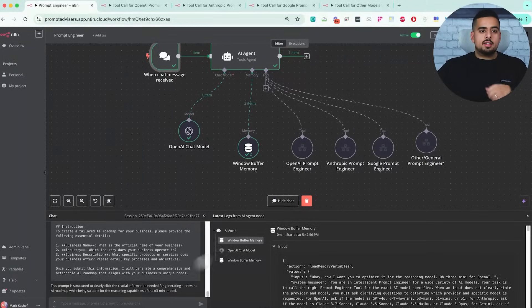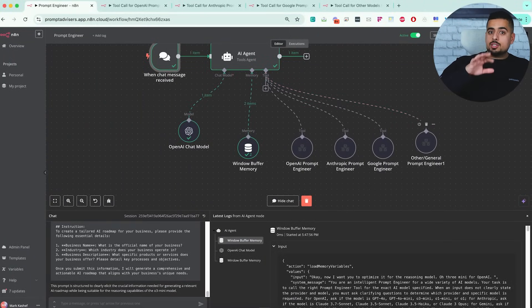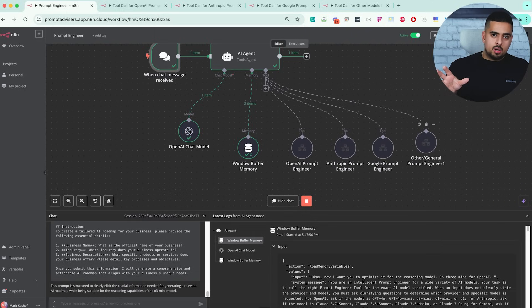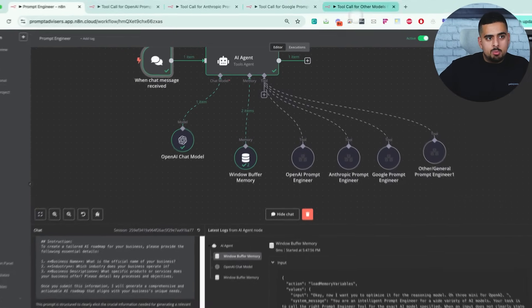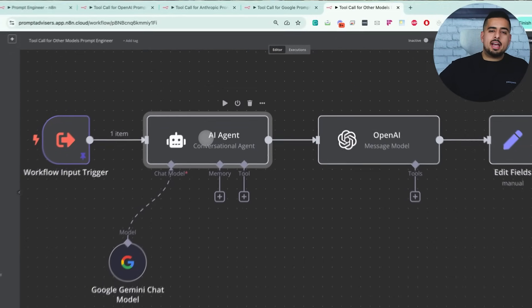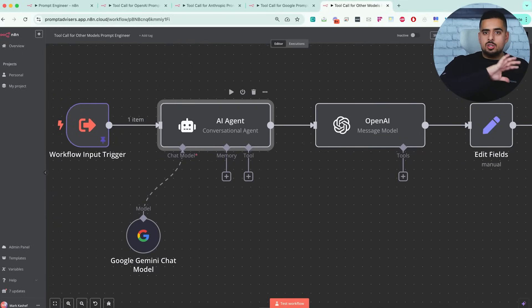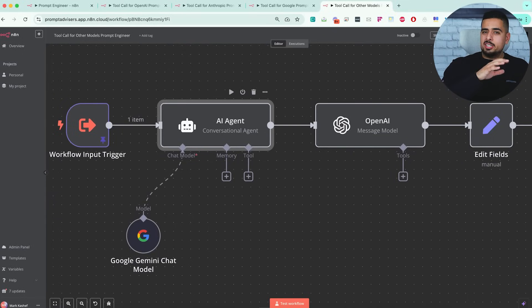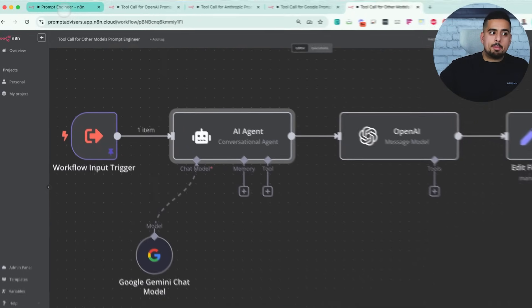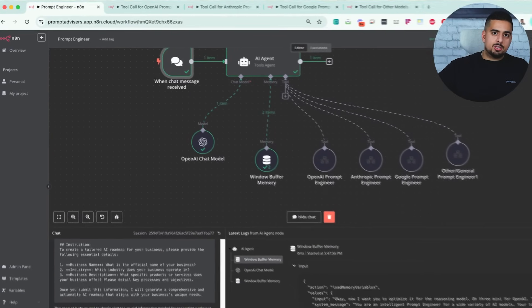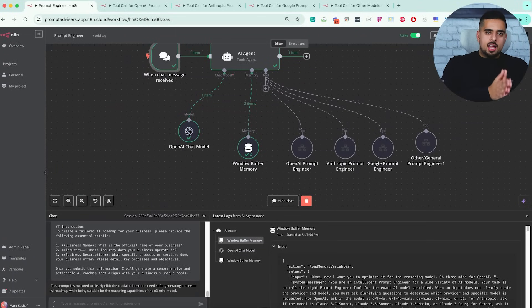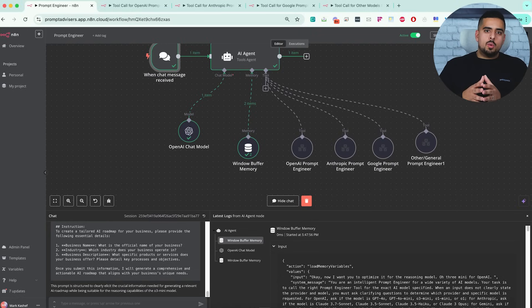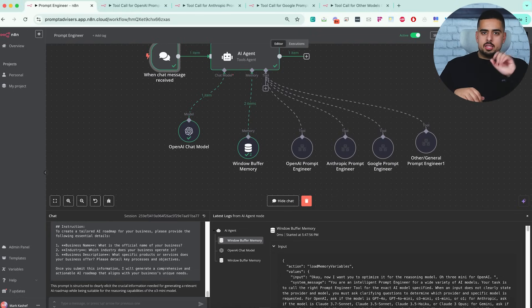If you're wondering why we have one more module here, which is the other one, I left this for you. Whether you want deep seek, Quinn, insert name of model here within N8N, this sub workflow at the very end is just like the rest of them, except it has a vanilla prompt that is not structured for anything in particular. You can go in, adjust it to whatever you want, and then add that to your repertoire of different mini prompt engineers at your disposal.